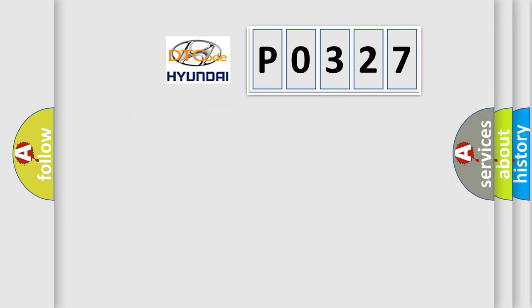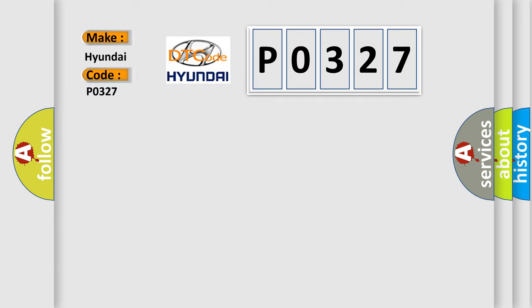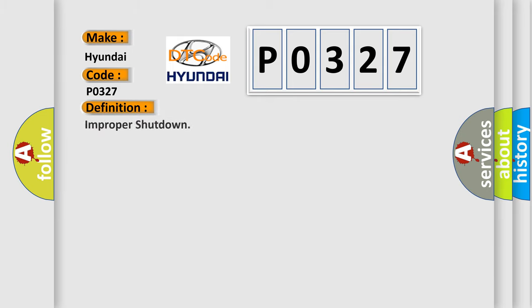So, what does the diagnostic trouble code P0327 interpret specifically for Hyundai car manufacturers? The basic definition is improper shutdown.